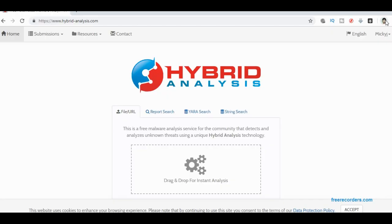Thanks for joining me today. Thanks for joining me in this new series I've started, the Foundation series. Today we're going to look at hybrid analysis.